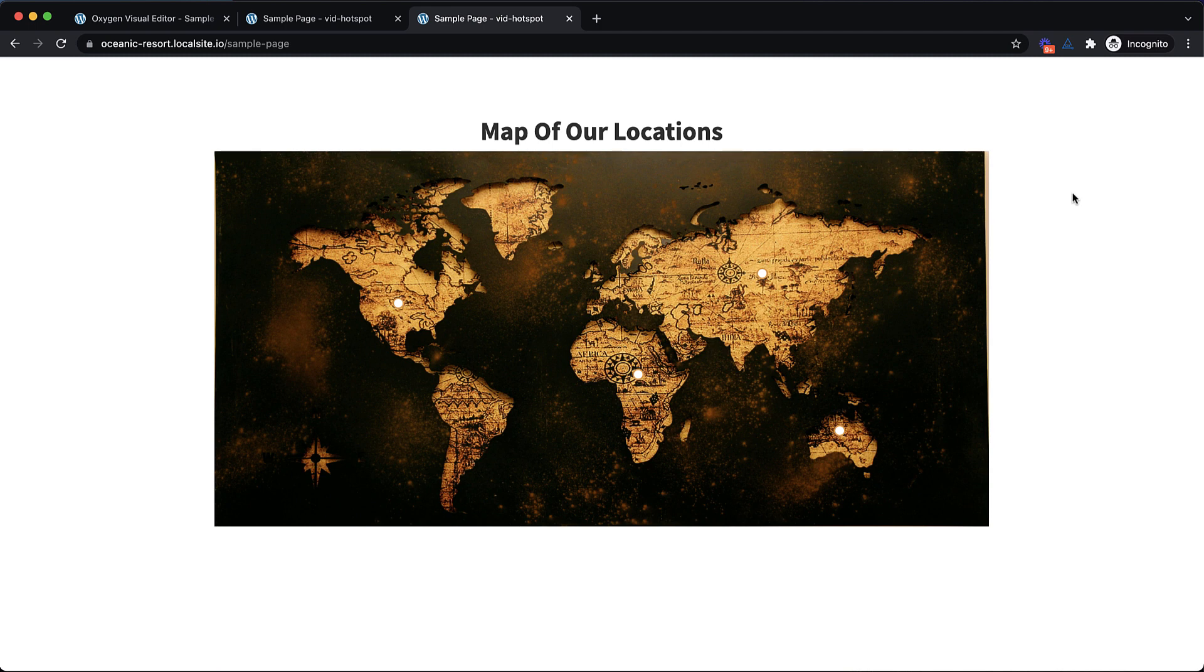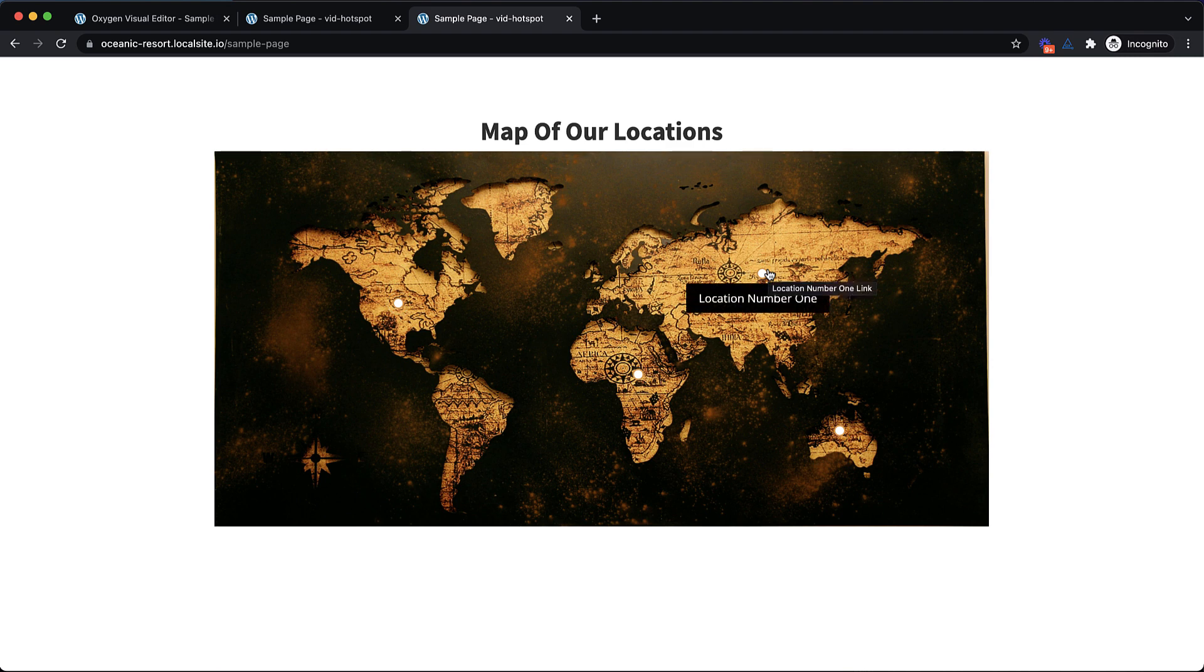Hey, this is Elijah with the Oxygen Team, and in today's video, we're going to create this image hotspot element using only CSS.